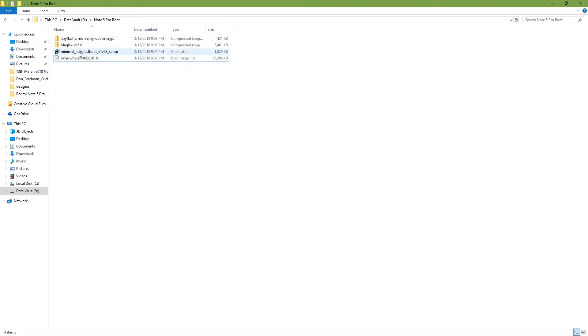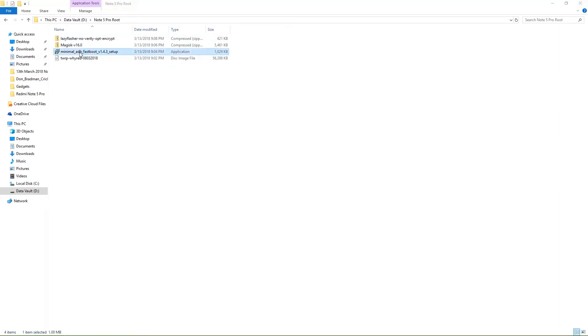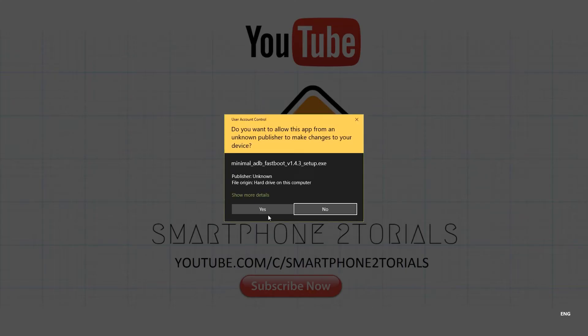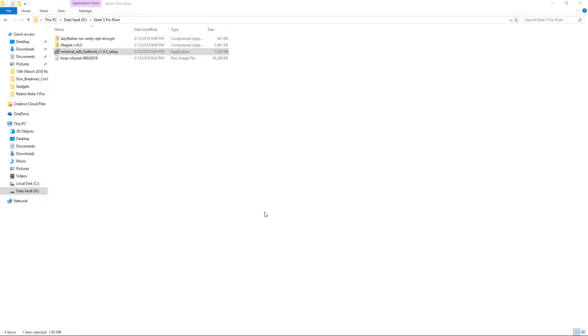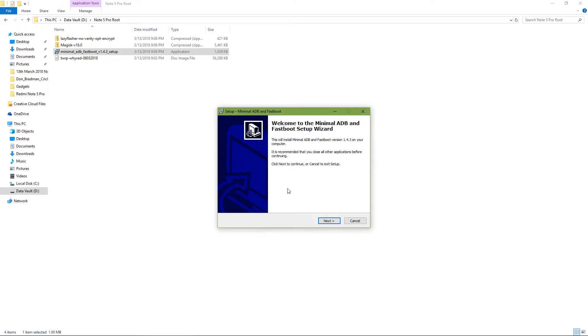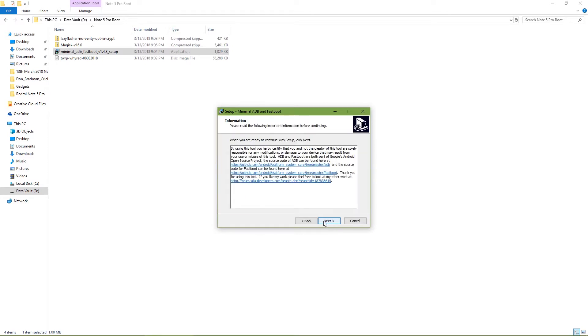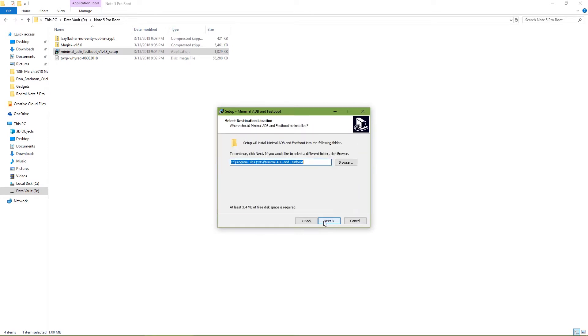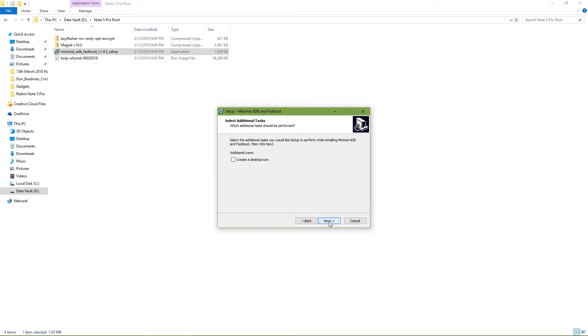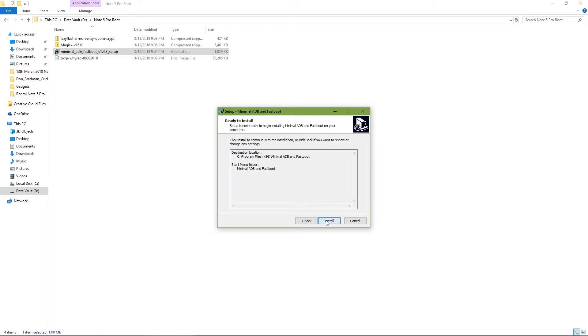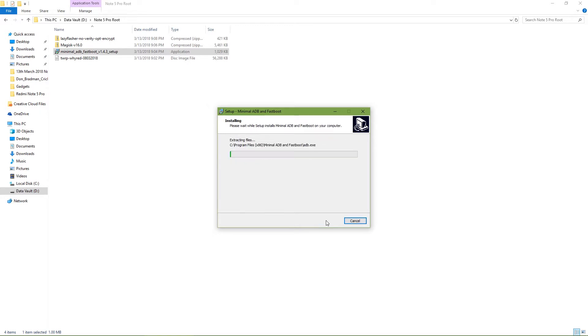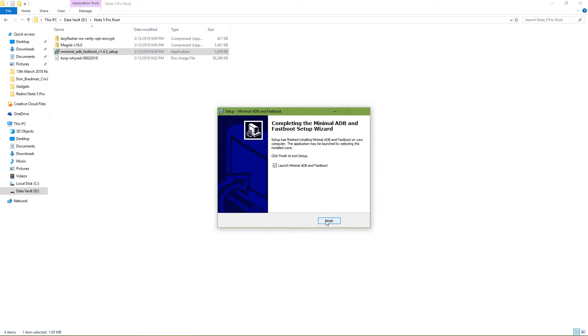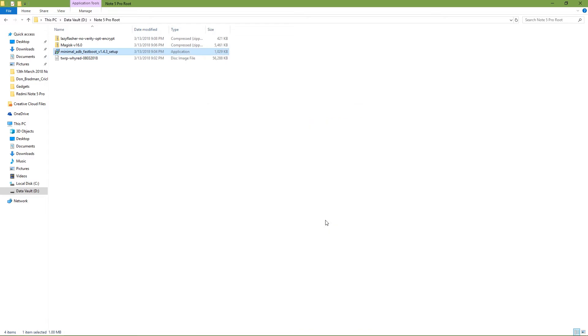The first thing to do is to install Minimal ADB and Fastboot. It's a very simple process. Hit next, next again. If you want to change the path you can change it here. Hit next, next again, and install. We will not launch it for now.